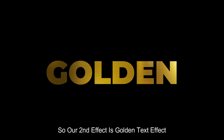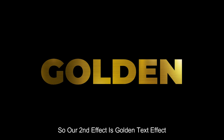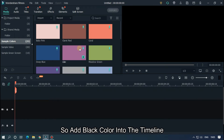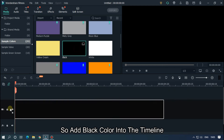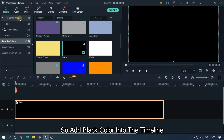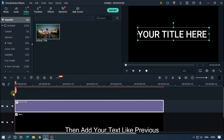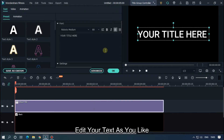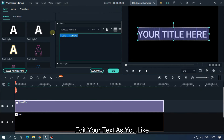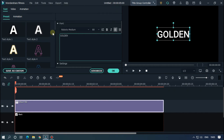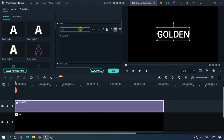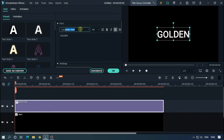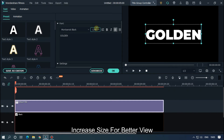Our second effect is the golden text effect. Add a black color into the timeline, then add your text like before and edit it as you like. Add a bold font and increase the size for a better view.